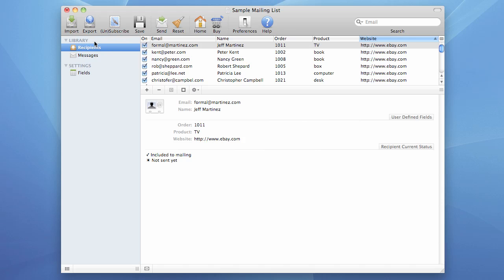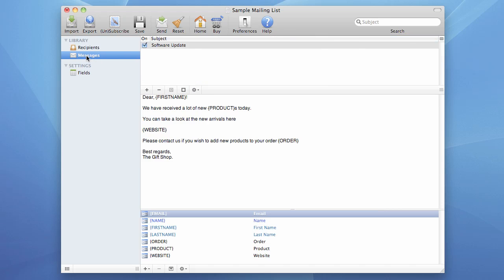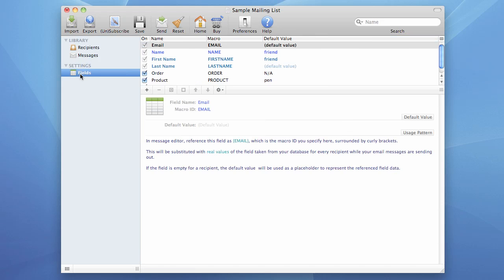Next is the project navigator. It's located on the left side of the document window. It lets you switch between different data lists such as recipient list, message list, and field list.